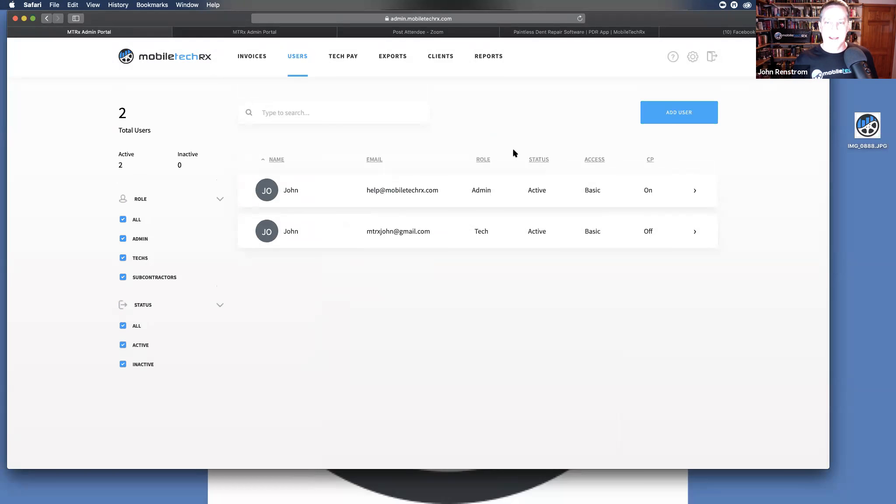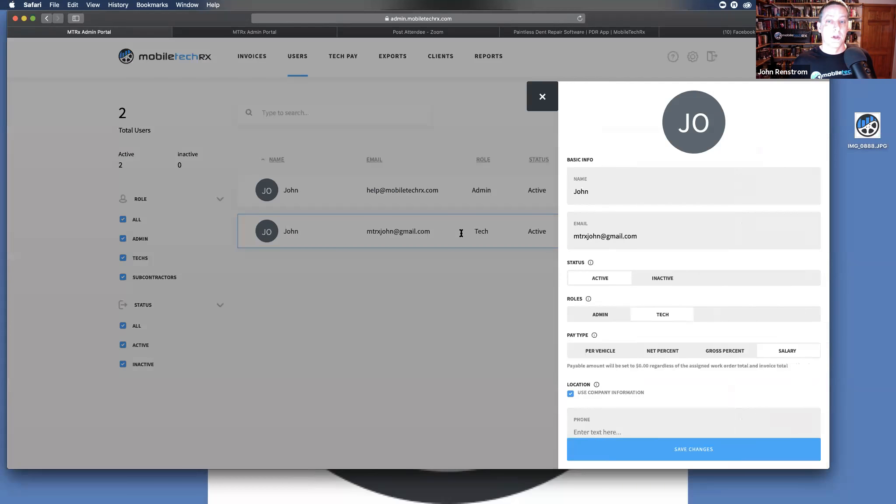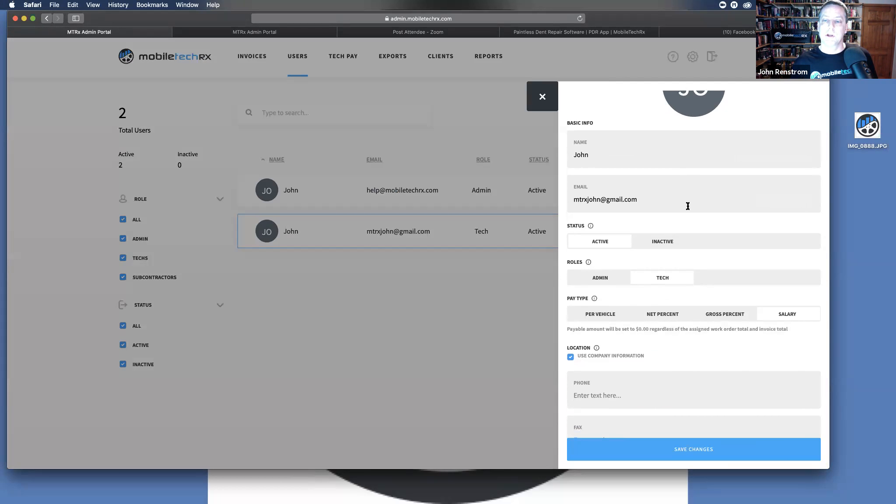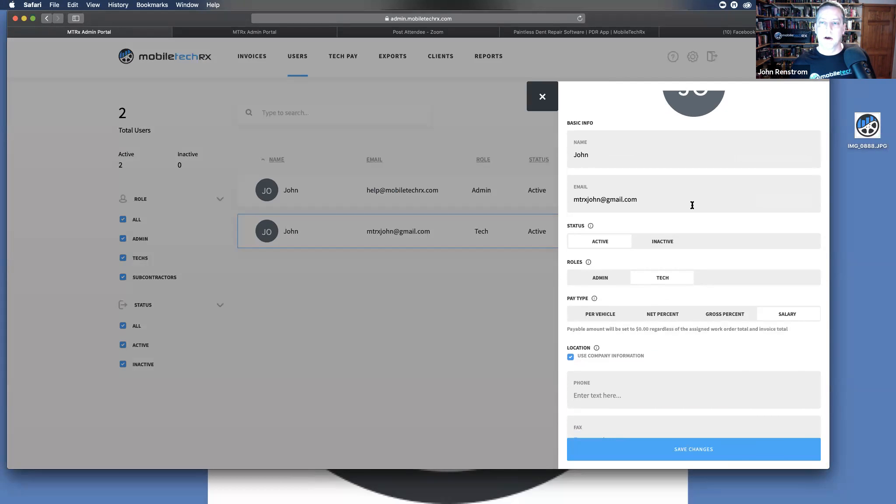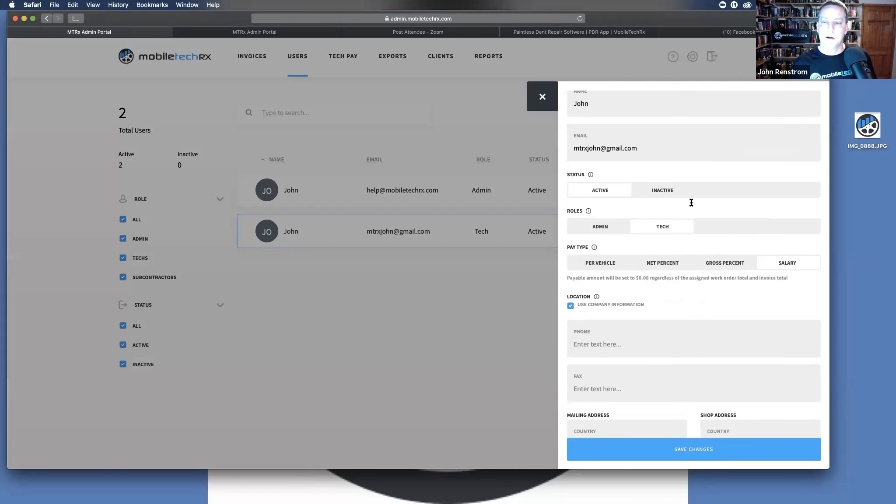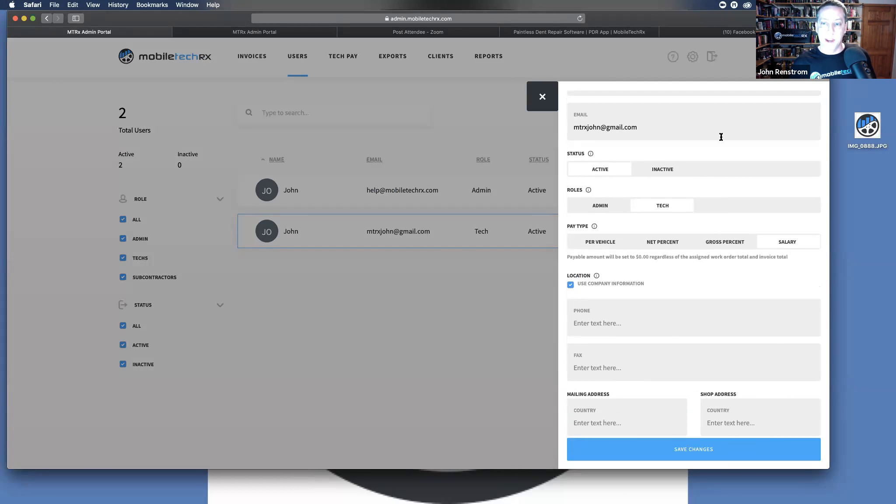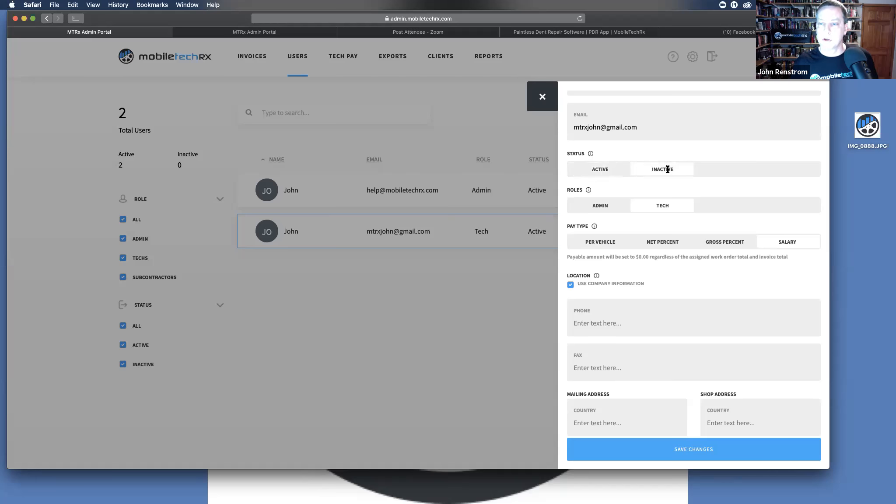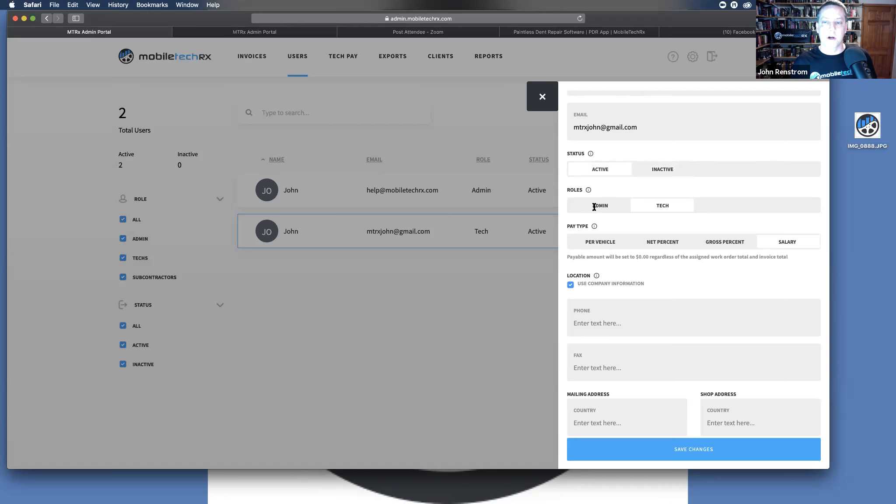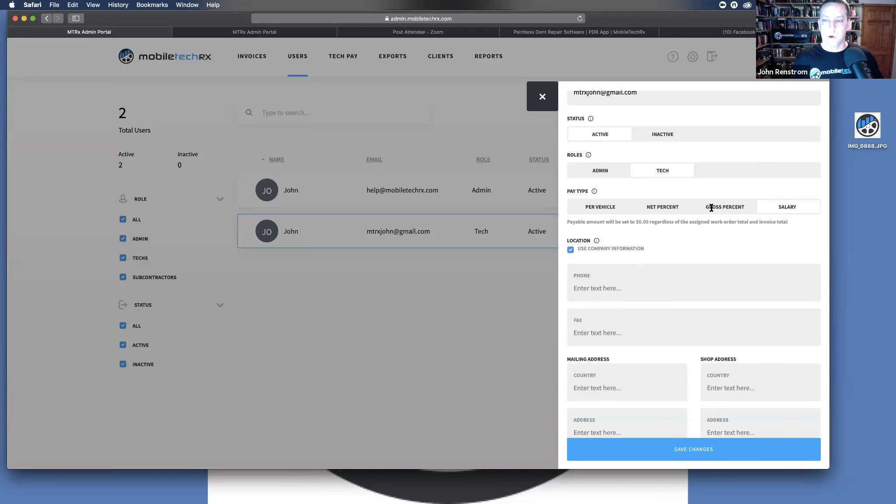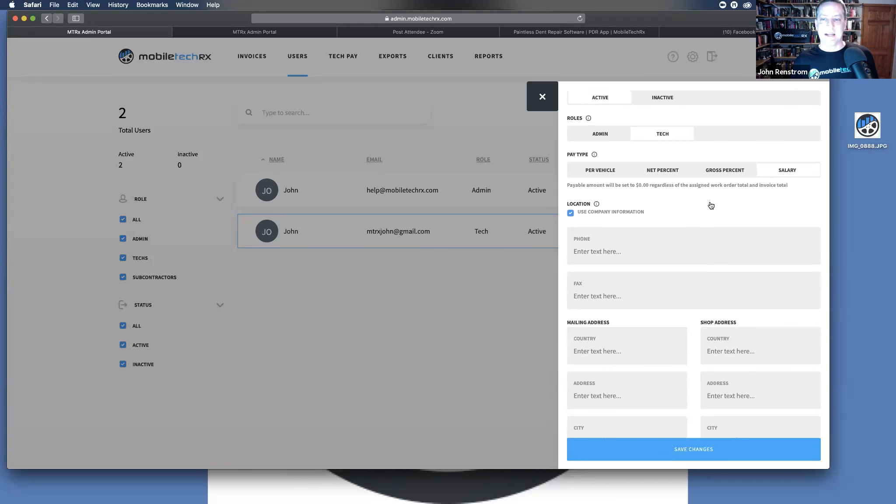You as the admin are going to want to come in here, click on that user's name. And then here's where you're going to set all of their permissions, their pay rates, whether they're active, inactive. If you fired an employee, you can just make them inactive. Then they can no longer access your portion of MobileTechRx. You can assign them roles. If you are a business partner and the two of you are putting it together, you're going to want to make them an admin. If you have one key man, you will want to make them an admin. It's entirely up to you.